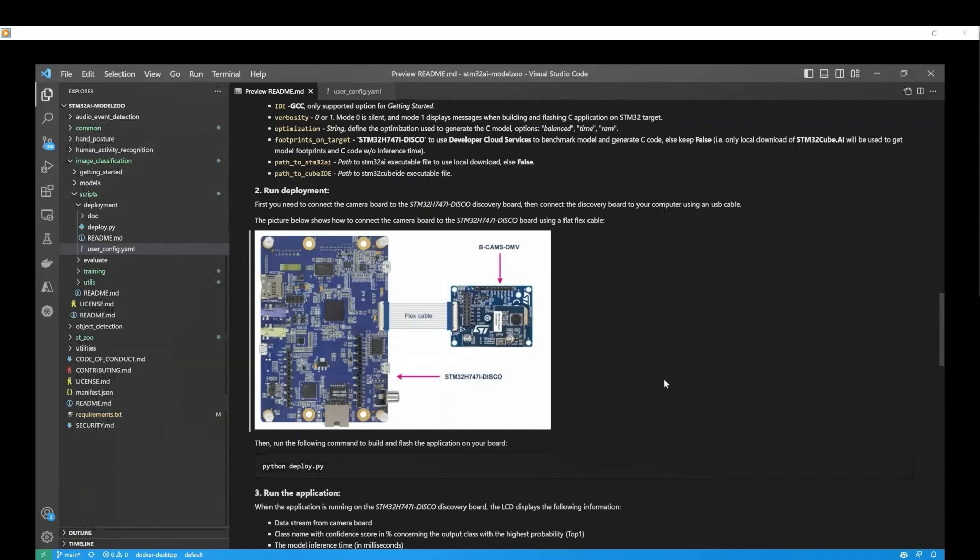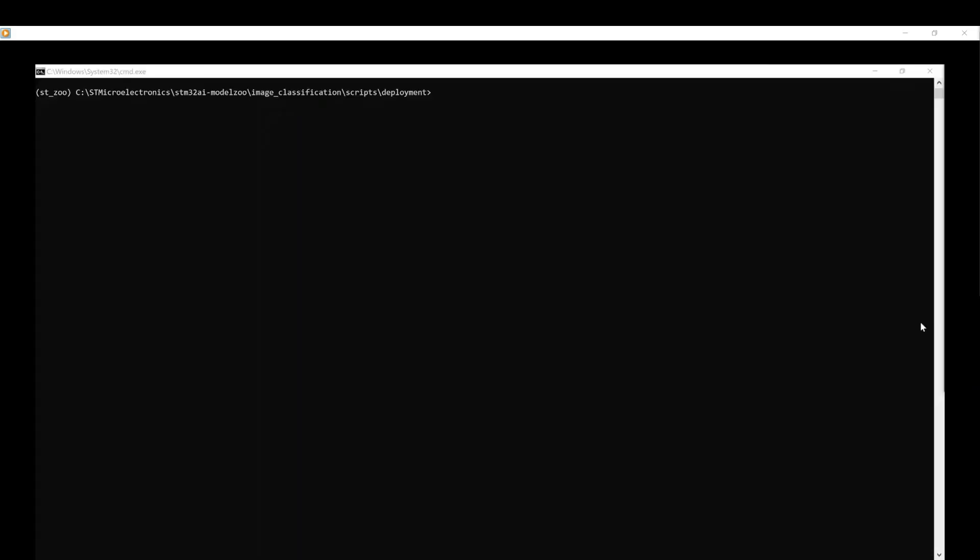Then, connect your STM32 board to your computer using the USB port. The hardware setup consists of a BCAM OMV camera module connected to the STM32H7 disco board. We can launch the deployment process by executing the deploy.py script in the terminal.